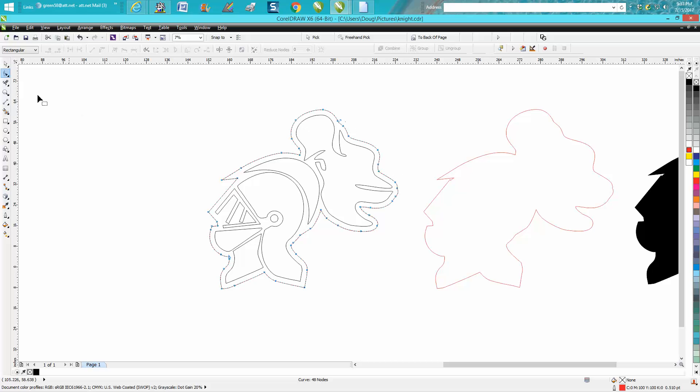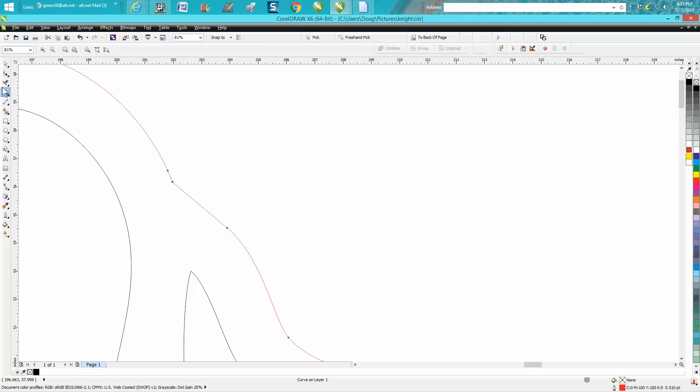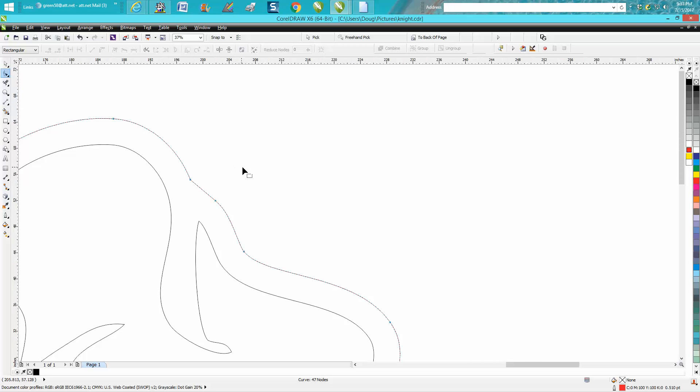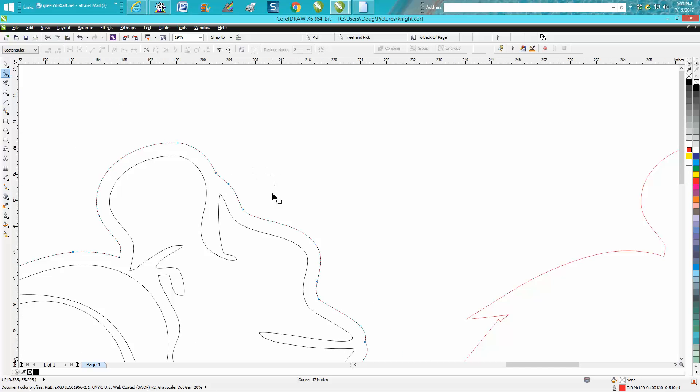Like there's a double node. They're so close together. You don't want to probably get rid of that one, but you could probably get rid of that one. Now if you get rid of one that messes up your contour,